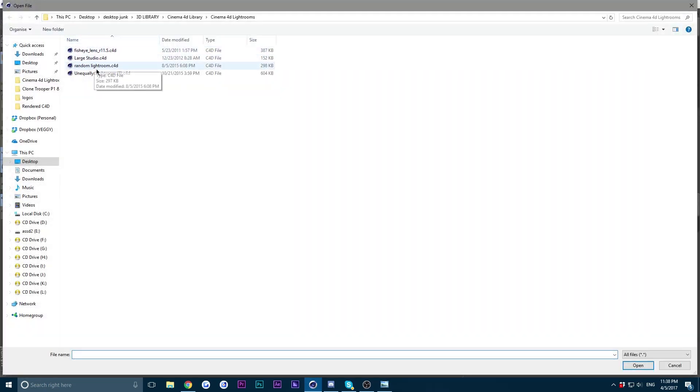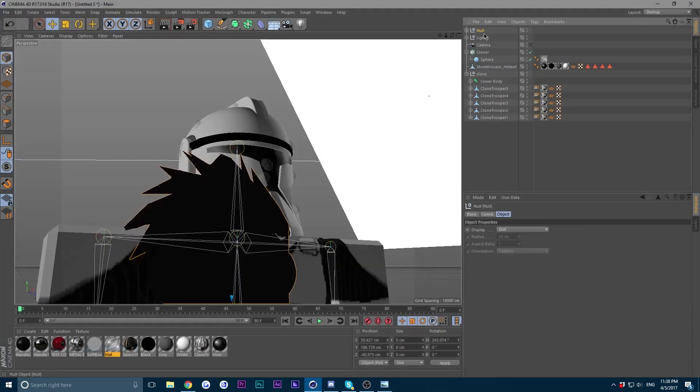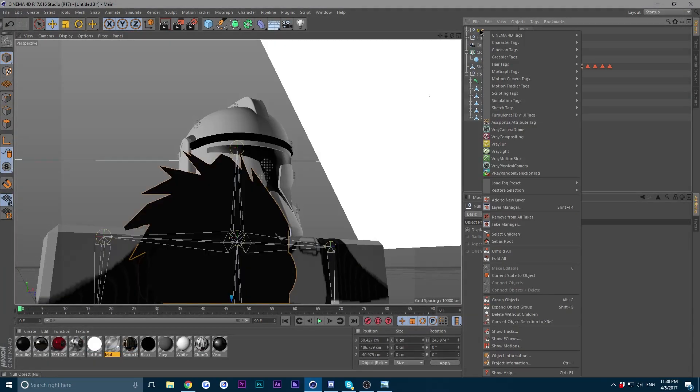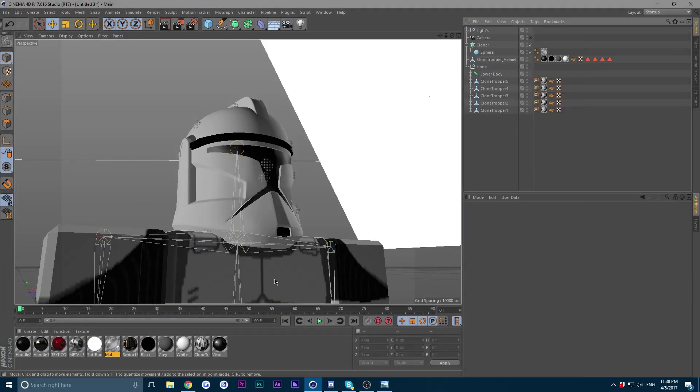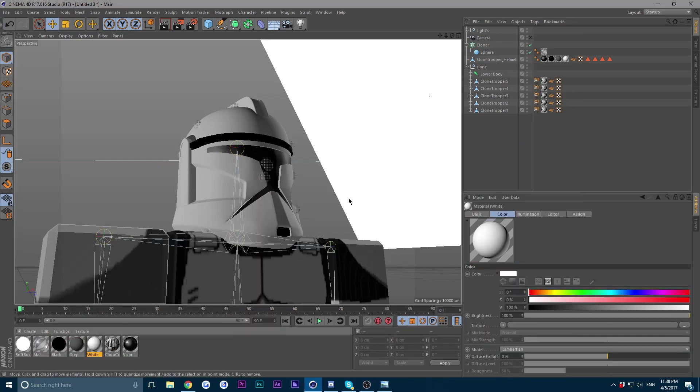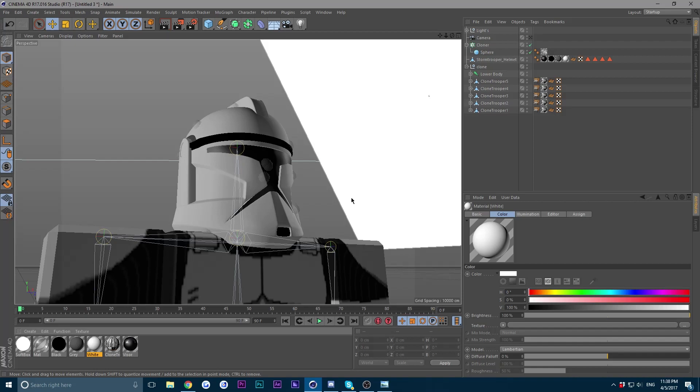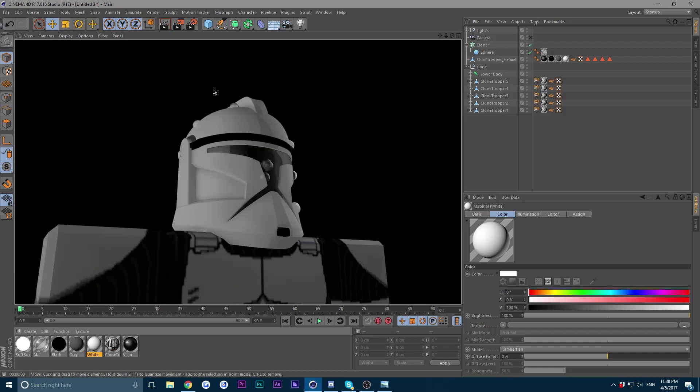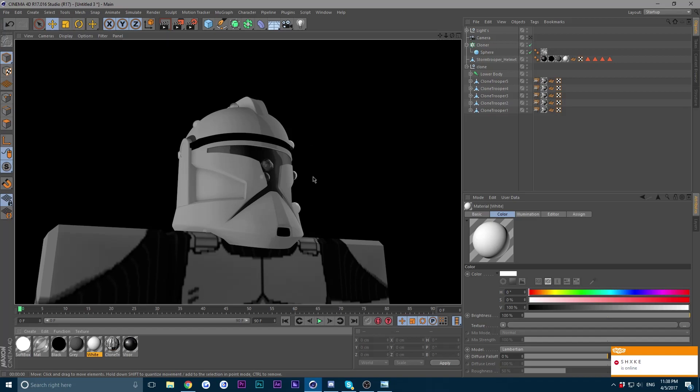But if you have a lightroom, just load it, which is what I'm going to do right now. All right, so for the next part, wait, hold on, let's give it another render real quick.